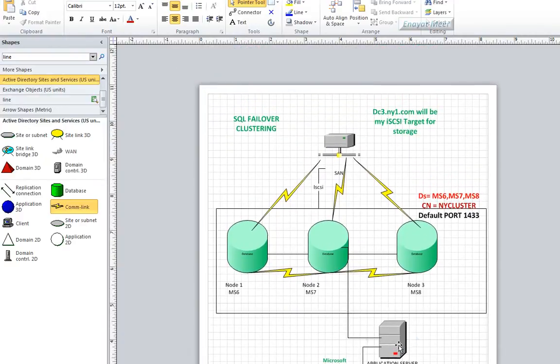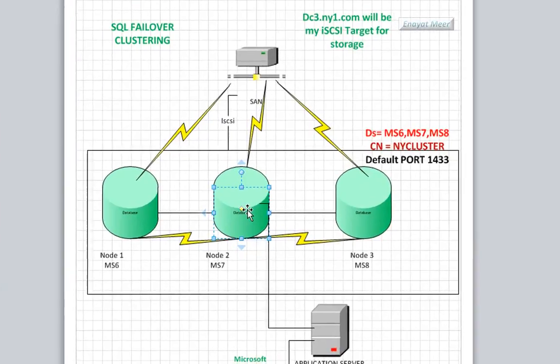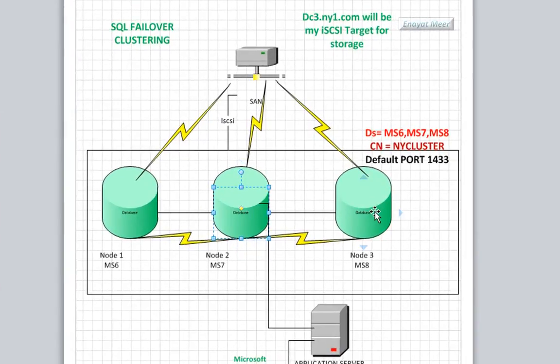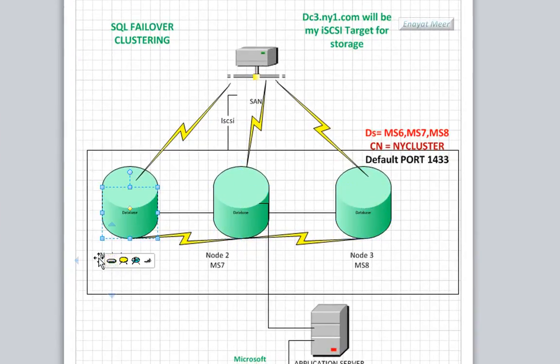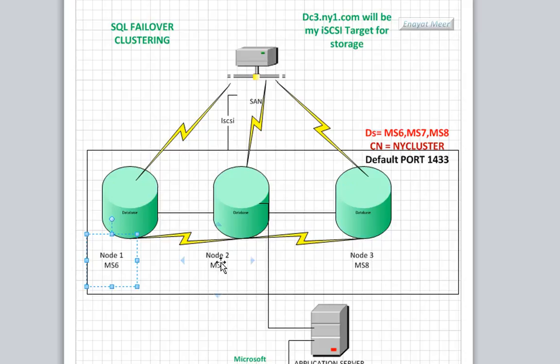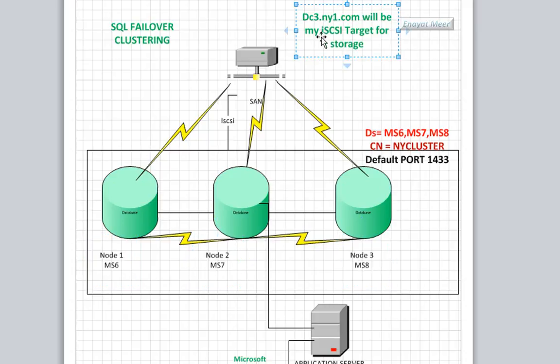As you know, CRM applications have a back-end database which is a SQL server. So here for example, I have a SQL server, but I'm setting this up as a three-node cluster.